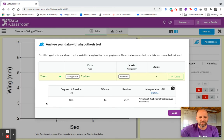So that's it. That's how you do statistics with the graph-driven test. Hope you have fun working with your own data.